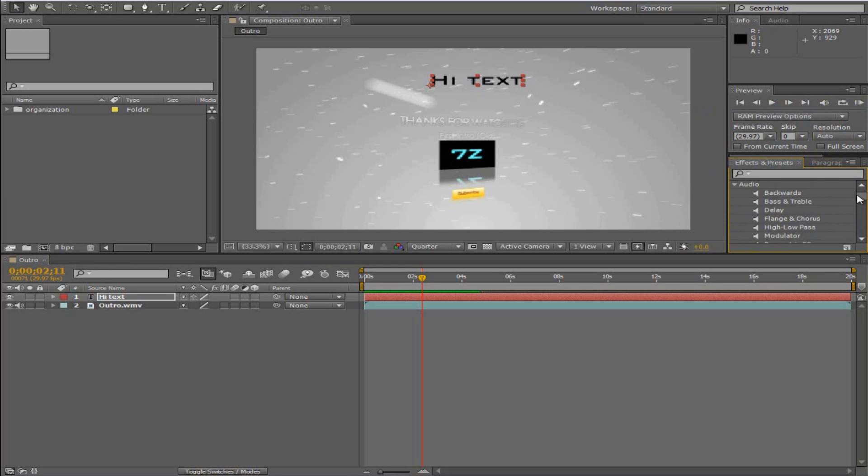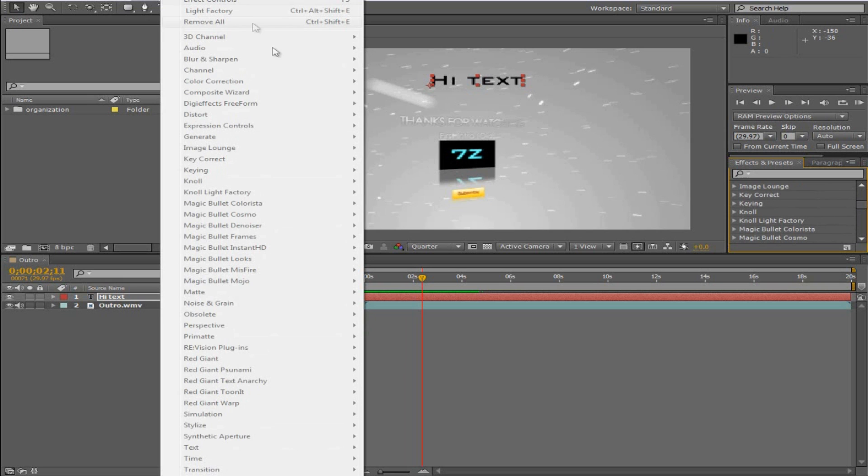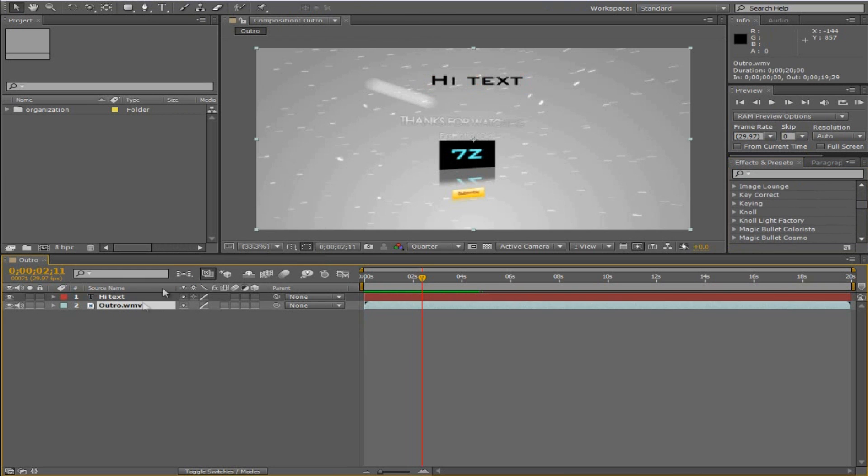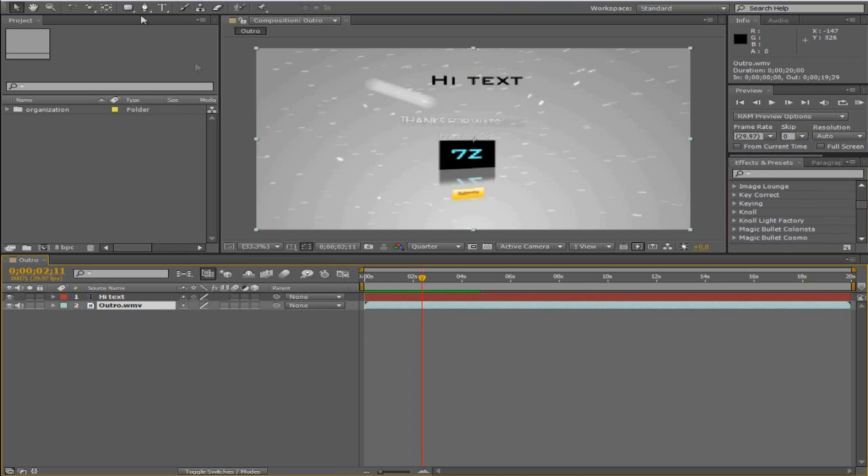Next is just the text options and stuff - it's pretty normal things. Then effects and presets, you can search all your effects right in here or you can go up to effect and search them right here. They need to be applied to something though, so you can't just get an effect without a layer selected.